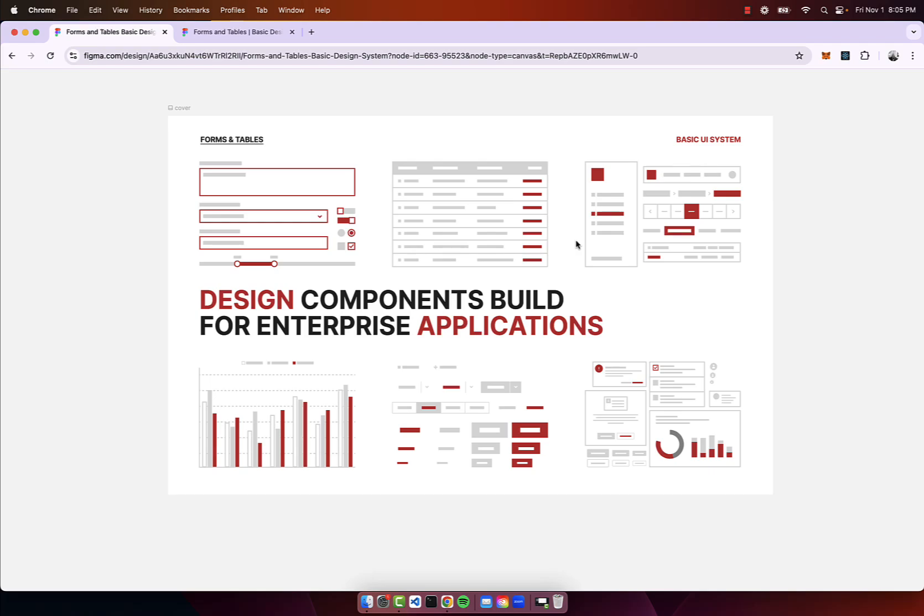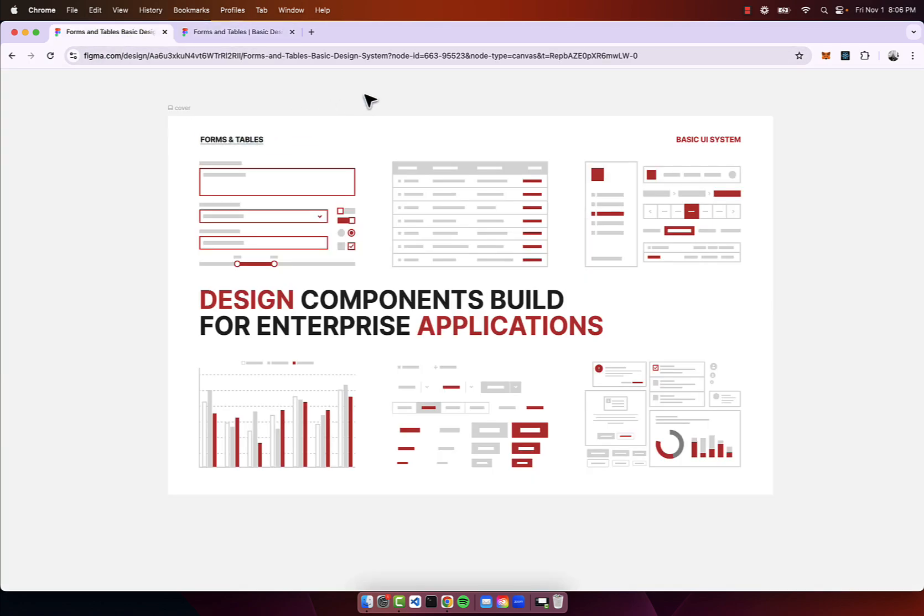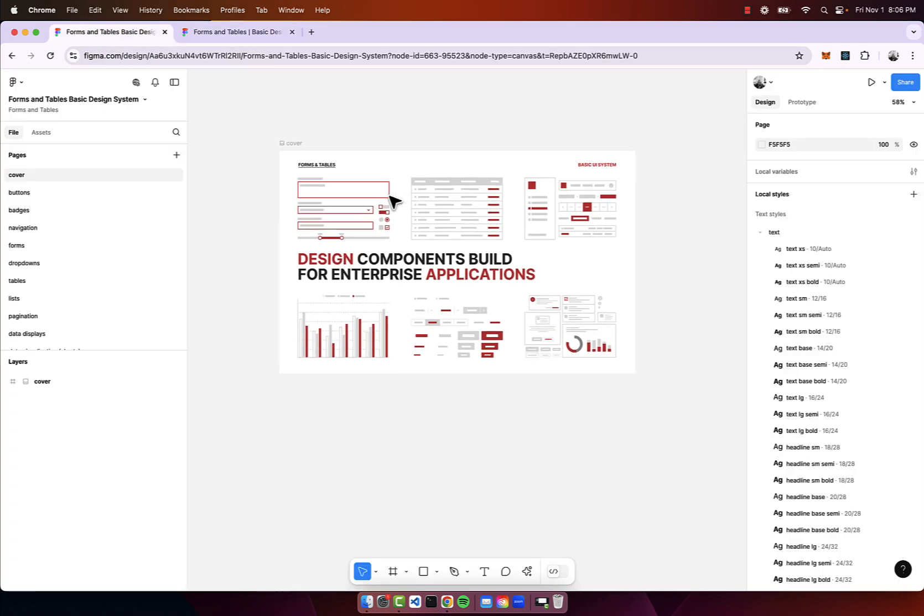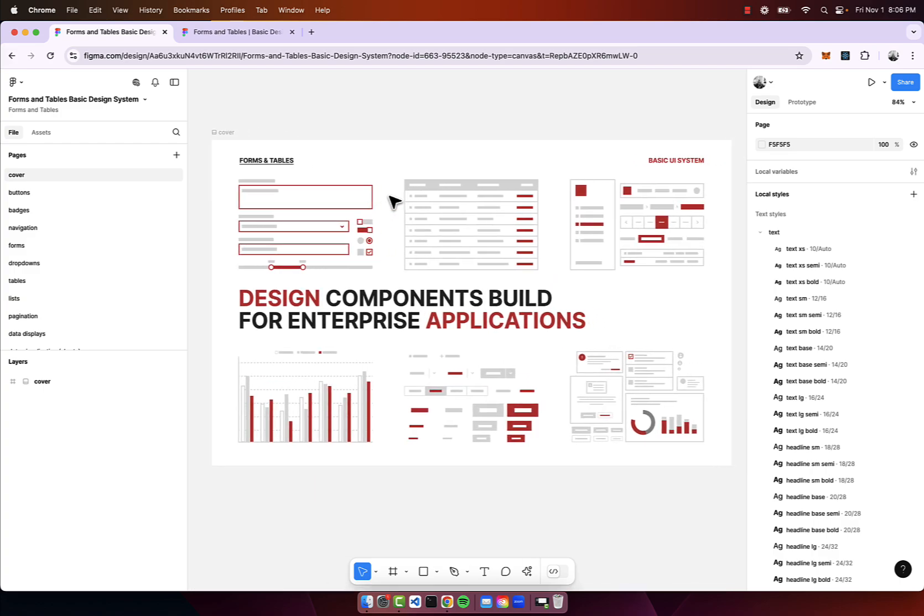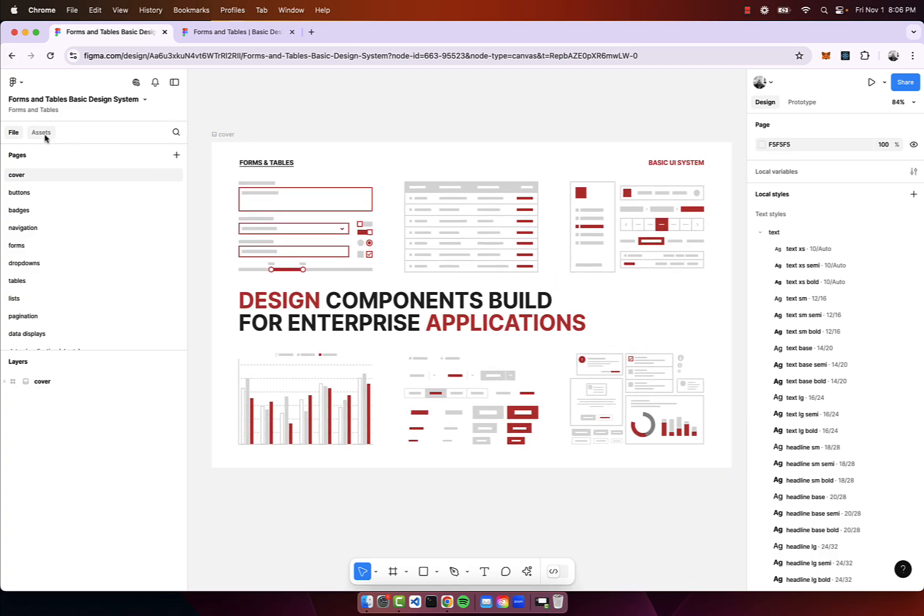In this video I'll give you an overview of the Forms and Tables basic design system. Link is in the description, it's in the Figma community. When you click open in Figma you'll have access to the design system, you'll see what I see here.